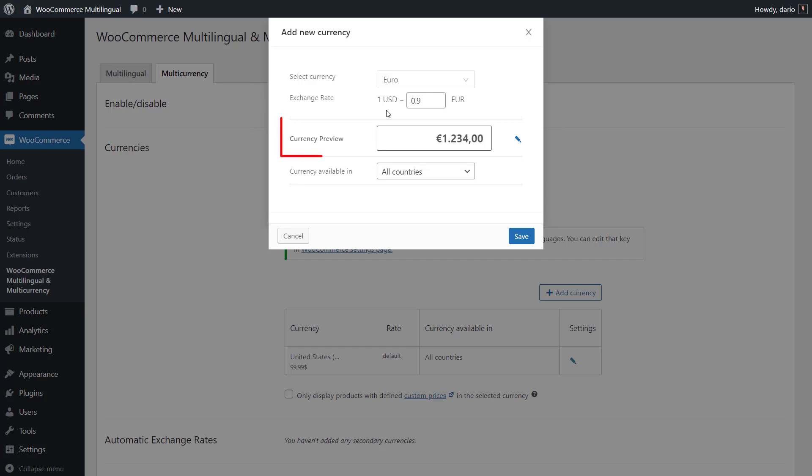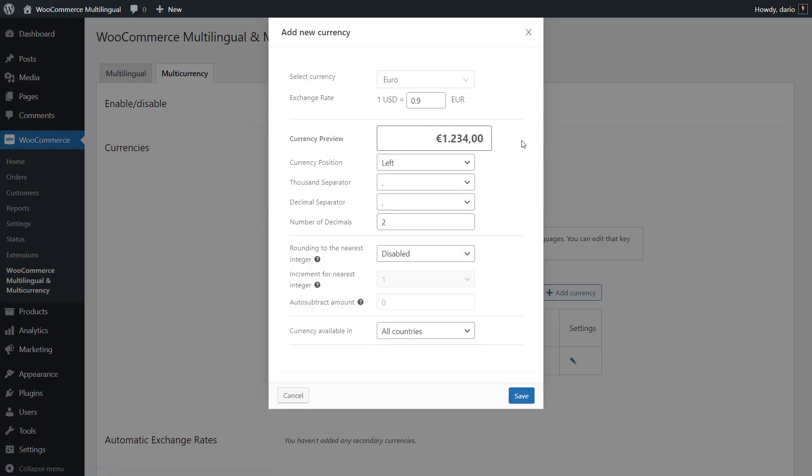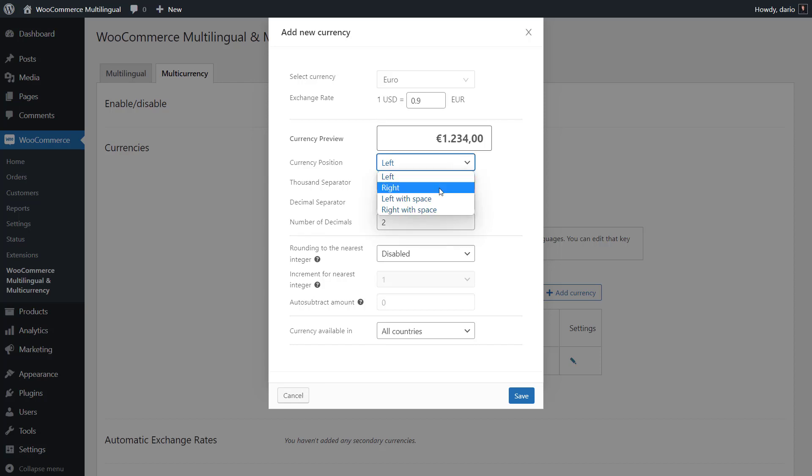Next, you can see how the currency will look like on your store's front end. Click the pen icon to edit this. As you can see, there's a number of settings you can tweak, so the currency is presented exactly as you want. In my case, I'll put the Euro sign to the right.